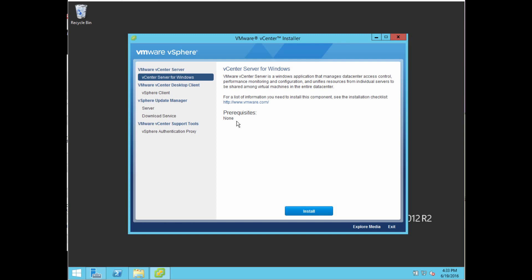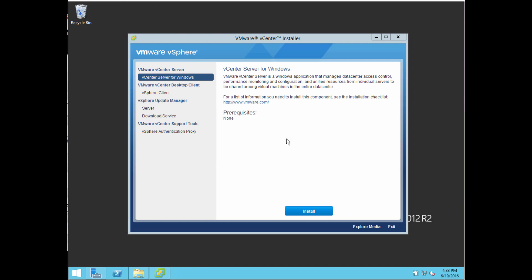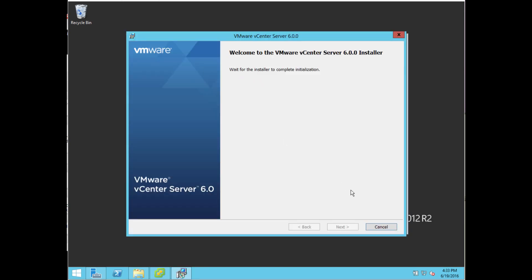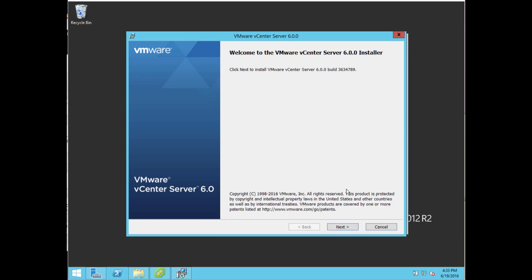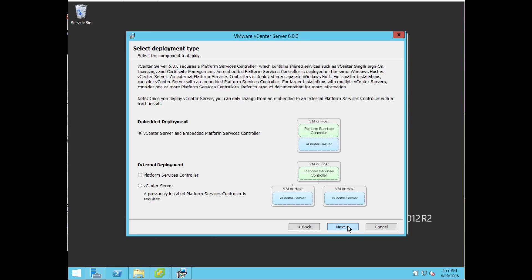I can go ahead and read here what vCenter Server is and any prerequisite software. I'm going to select install. It's just going to take a second, and then it's going to ask you some basic questions about databases and accepting licensing, all the standard stuff. I'm going to click Next and accept the license.